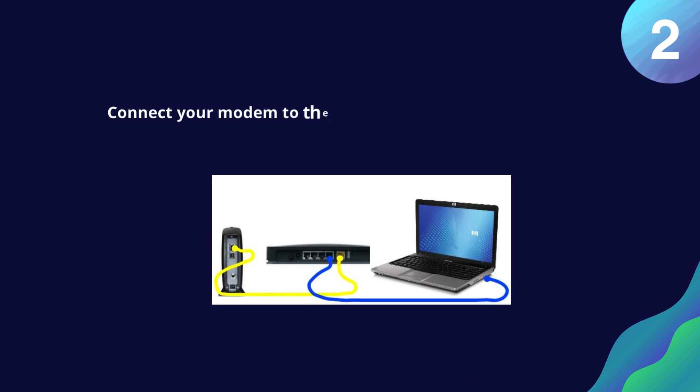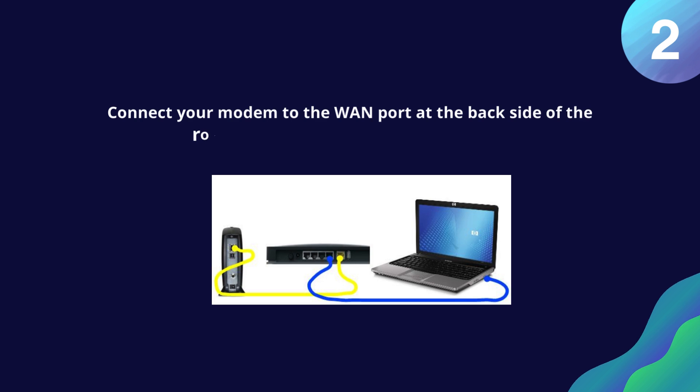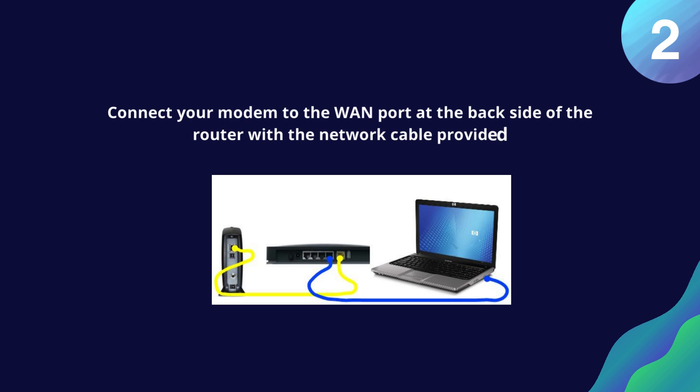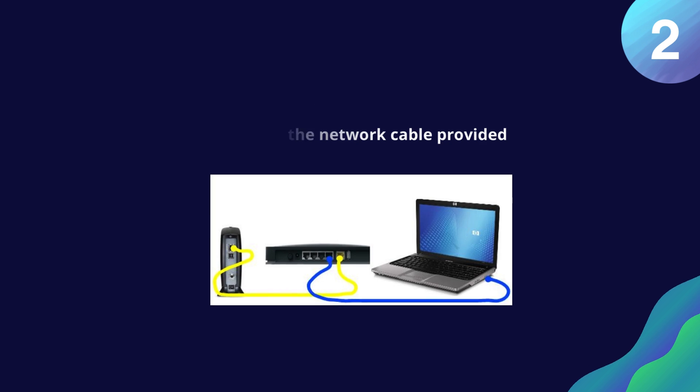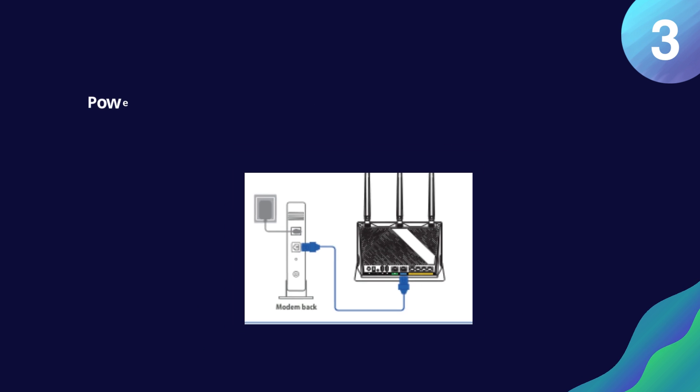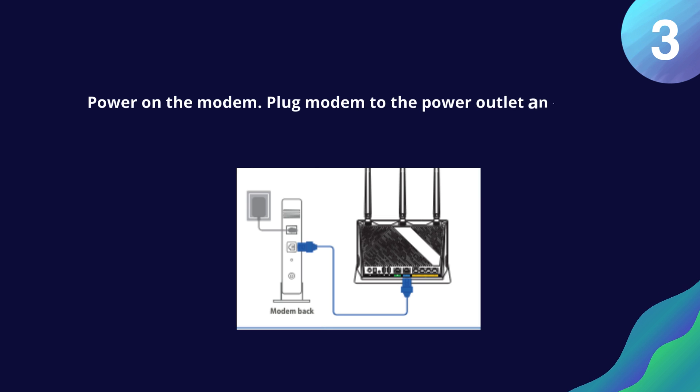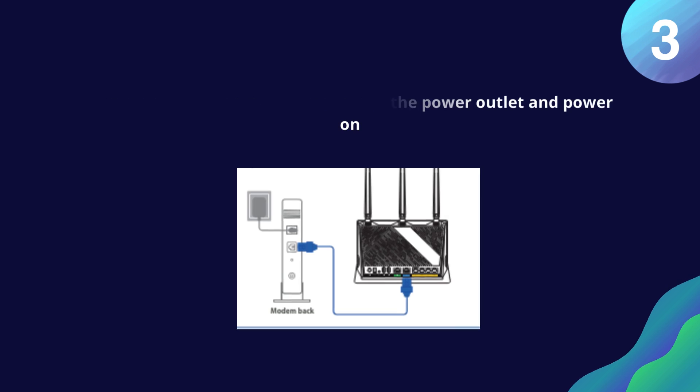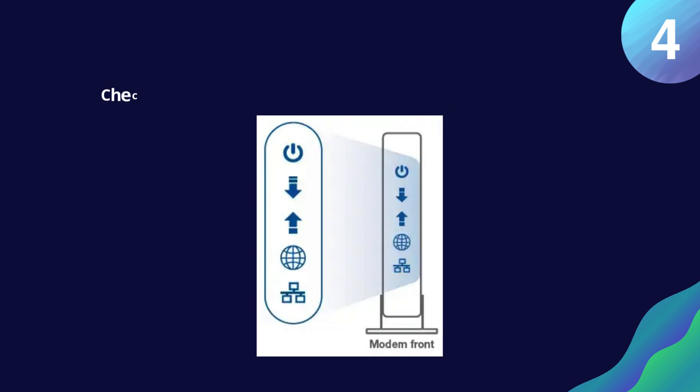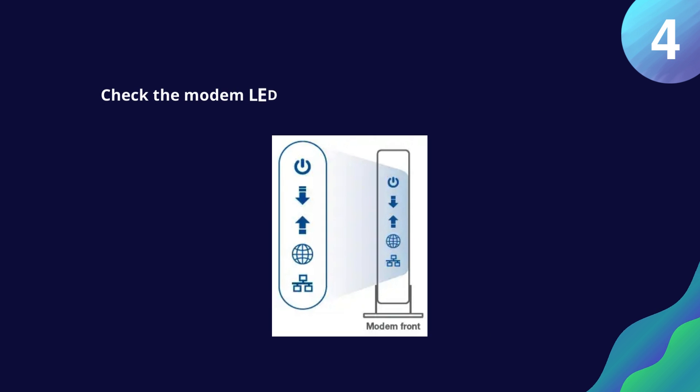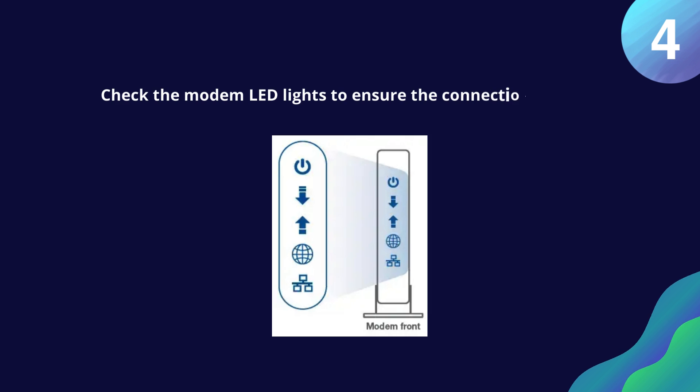Connect your modem to the WAN port at the back side of the router with the network cable provided. Power on the modem. Plug modem to the power outlet and power on. Check the modem LED lights to ensure the connection is active.